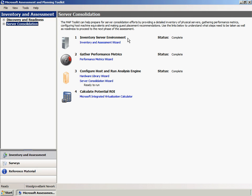The first step is to perform an inventory of the Woodgrove Bank server environment. The inventory gathers basic information for each computer it can successfully contact and stores the information in a database.